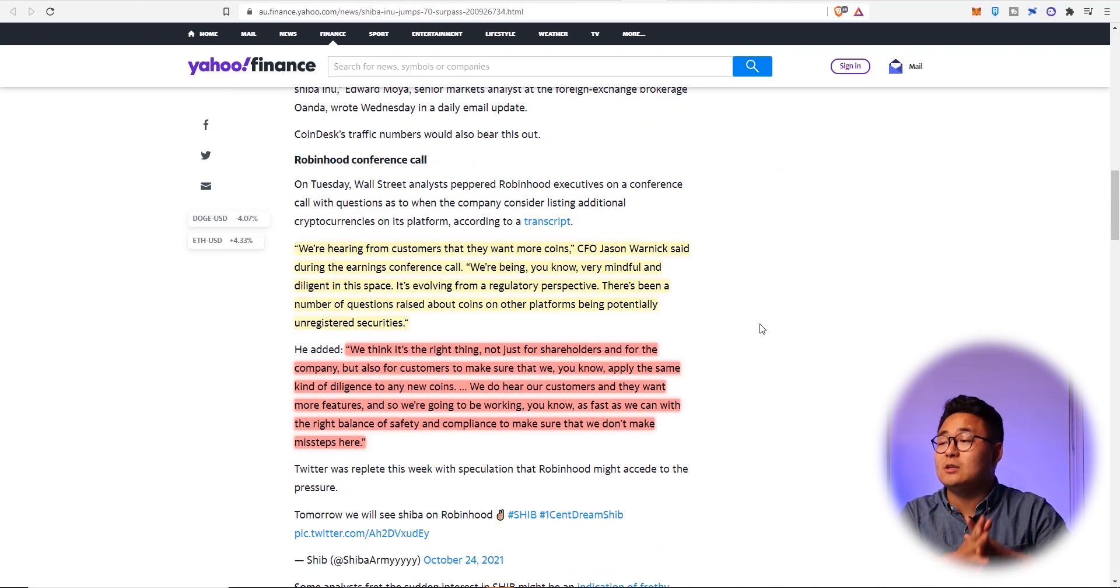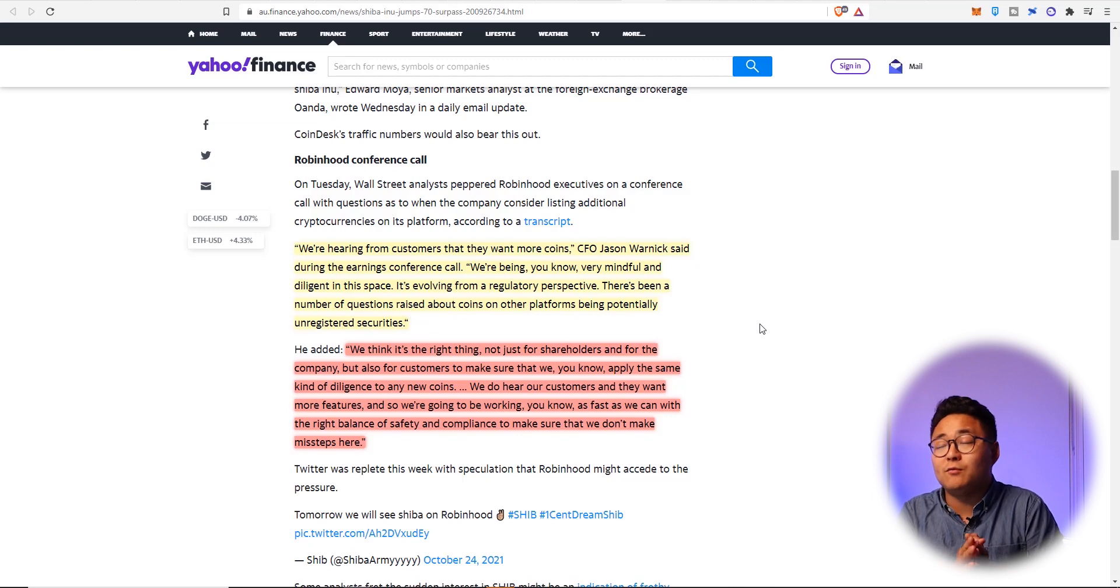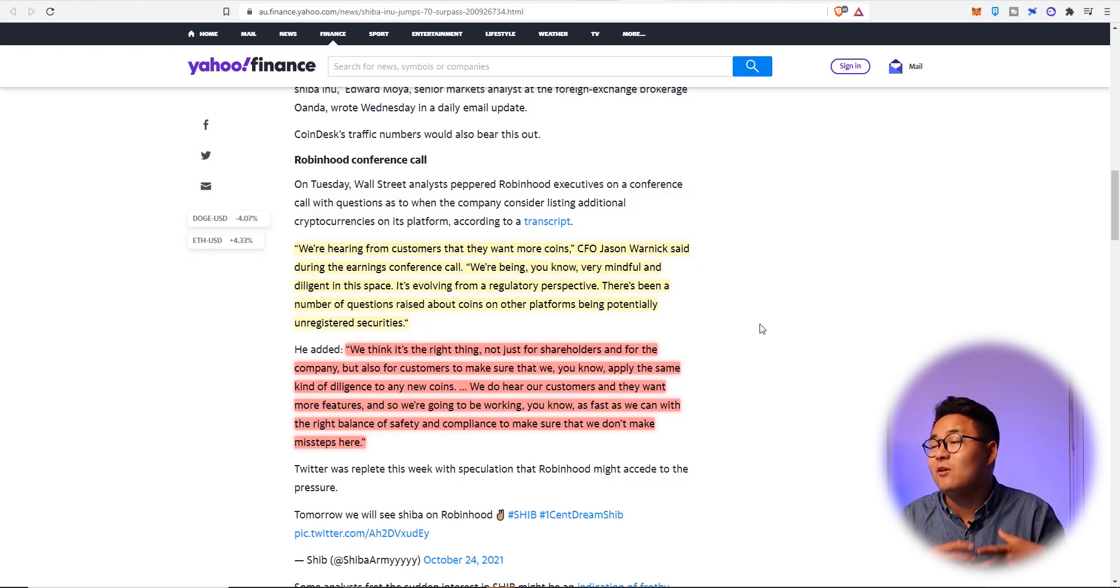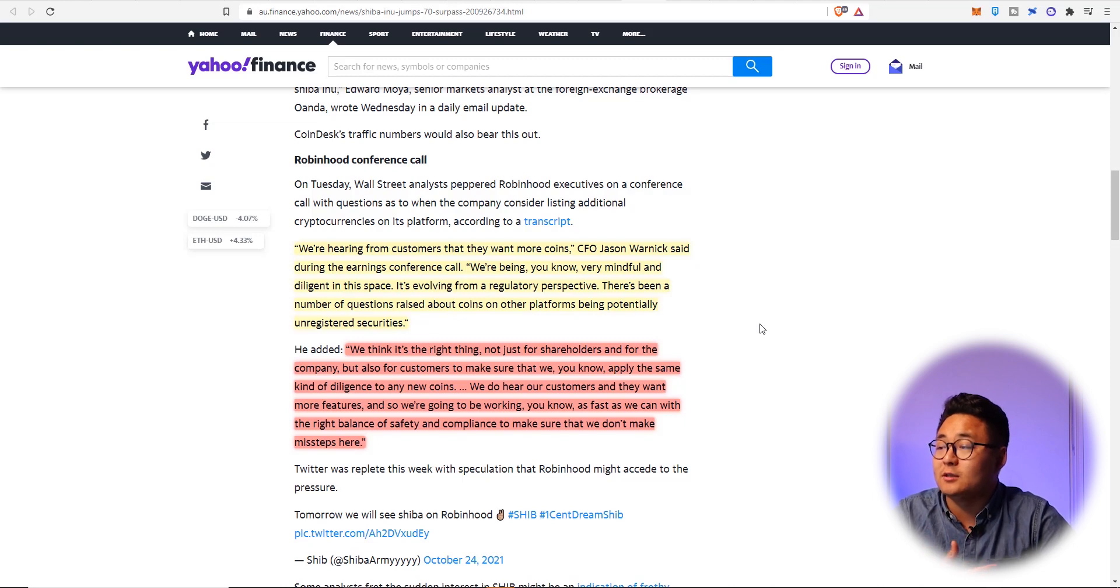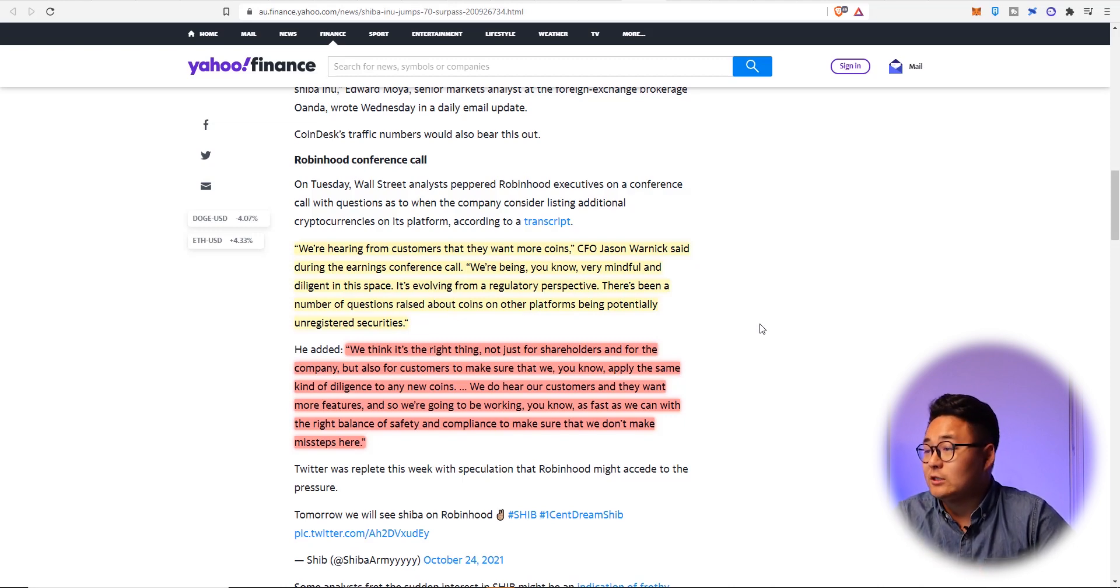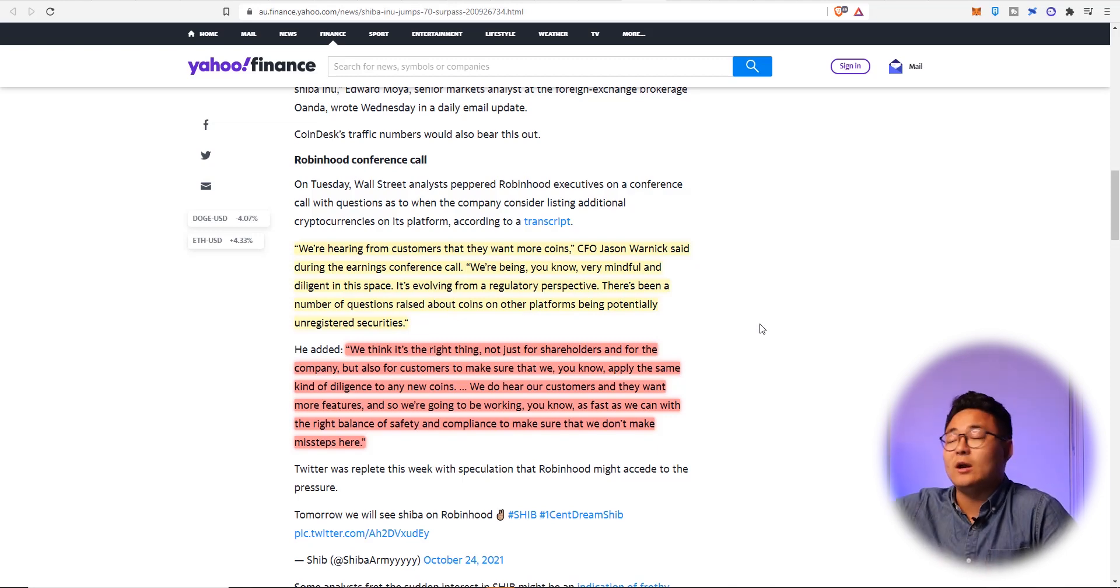They say, we're hearing from customers that they want more coins listed. We get it. CFO Jackson Wernick said during the earnings conference call, he said we're being very mindful and diligent in this space. It's evolving from a regulatory perspective. There's been a number of questions raised by coins and other platforms being potentially unregistered securities.